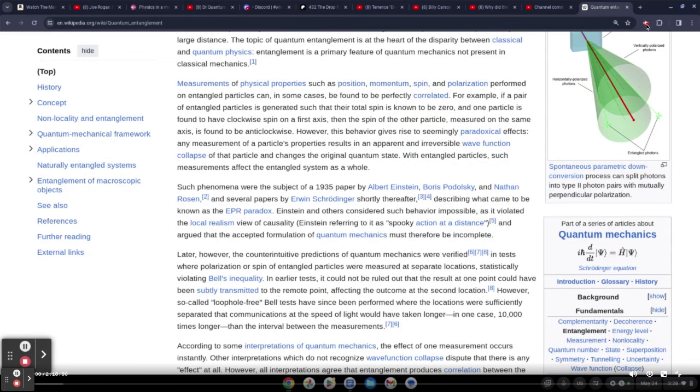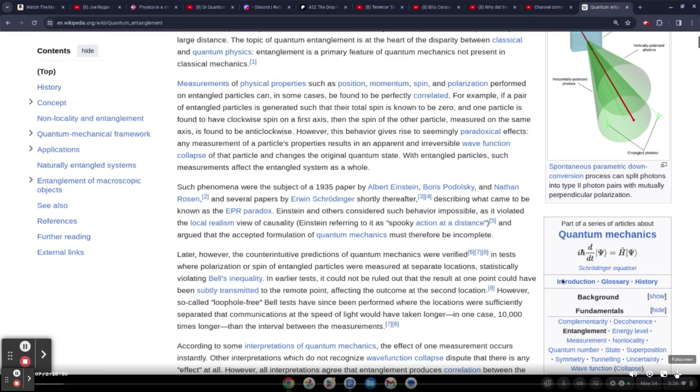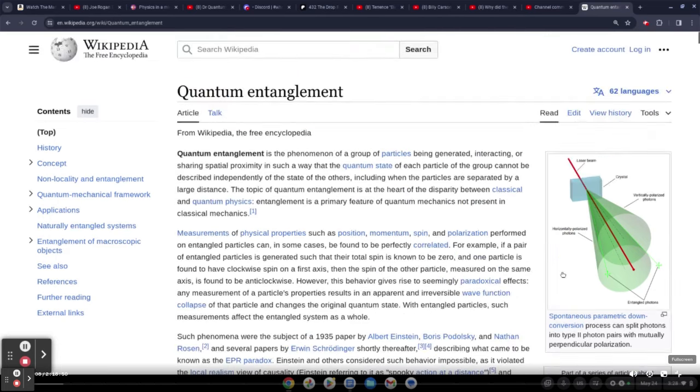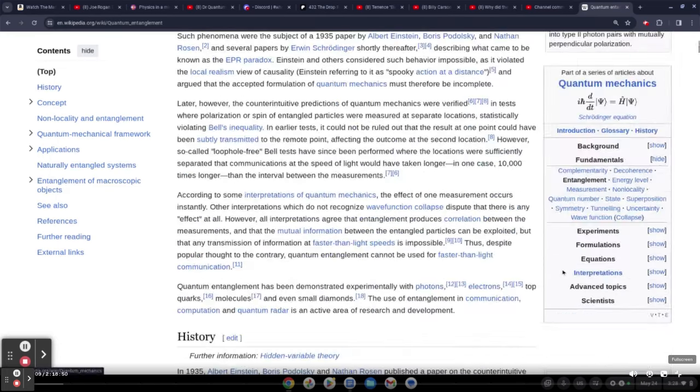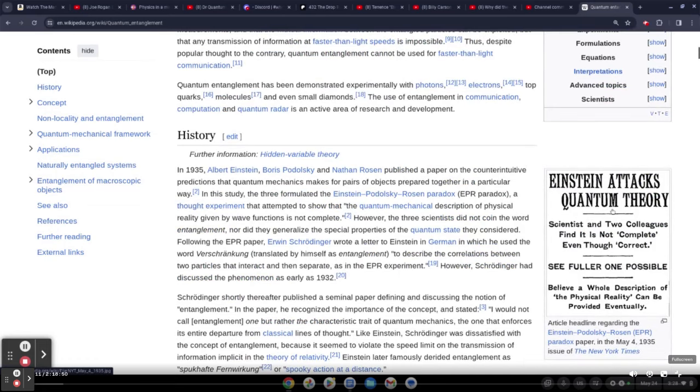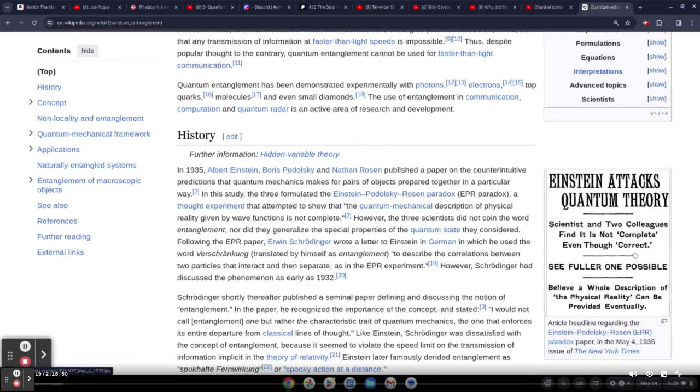Did he really help things or did he really destroy a lot of reality, like trying to abolish the ether? Now we're realizing that Einstein was trying to attack quantum theory. Einstein attacks quantum theory—scientists and two colleagues find it's not complete.